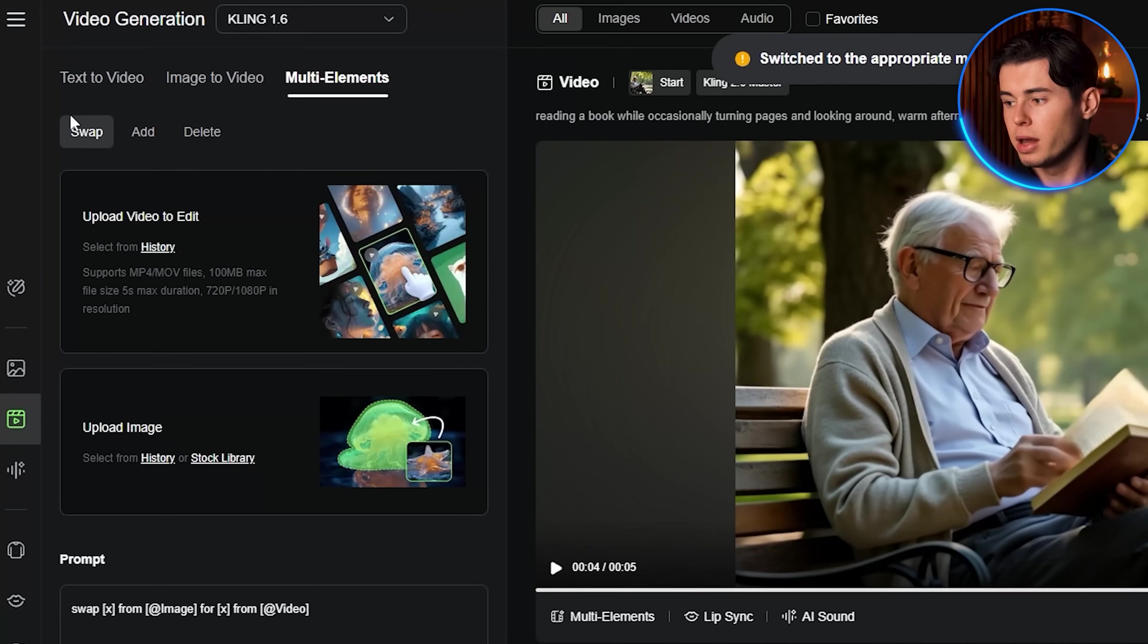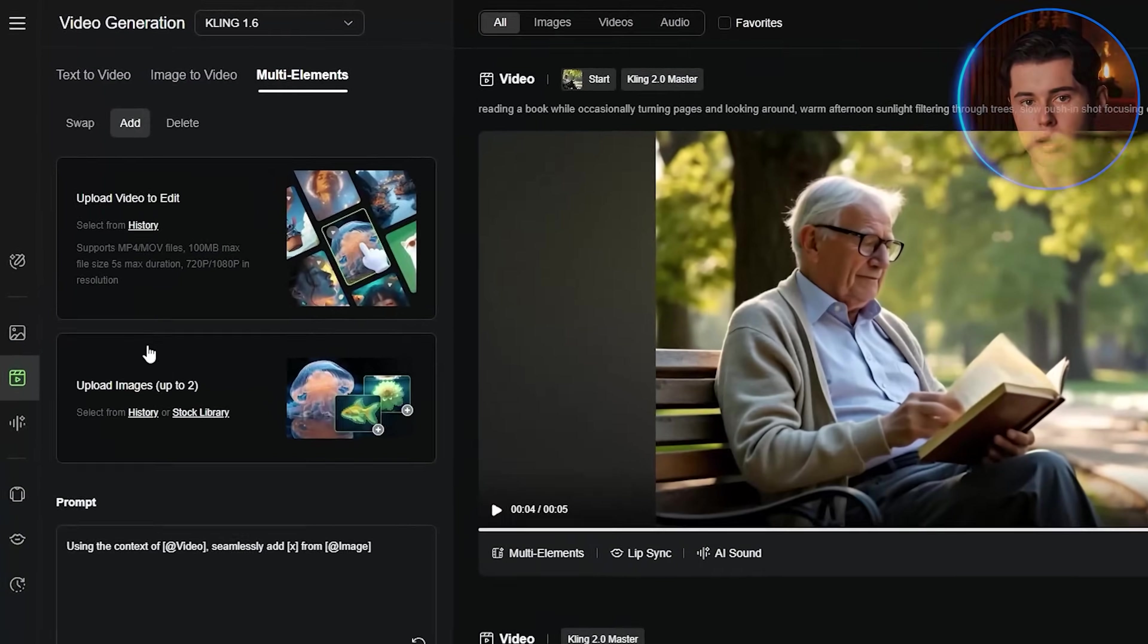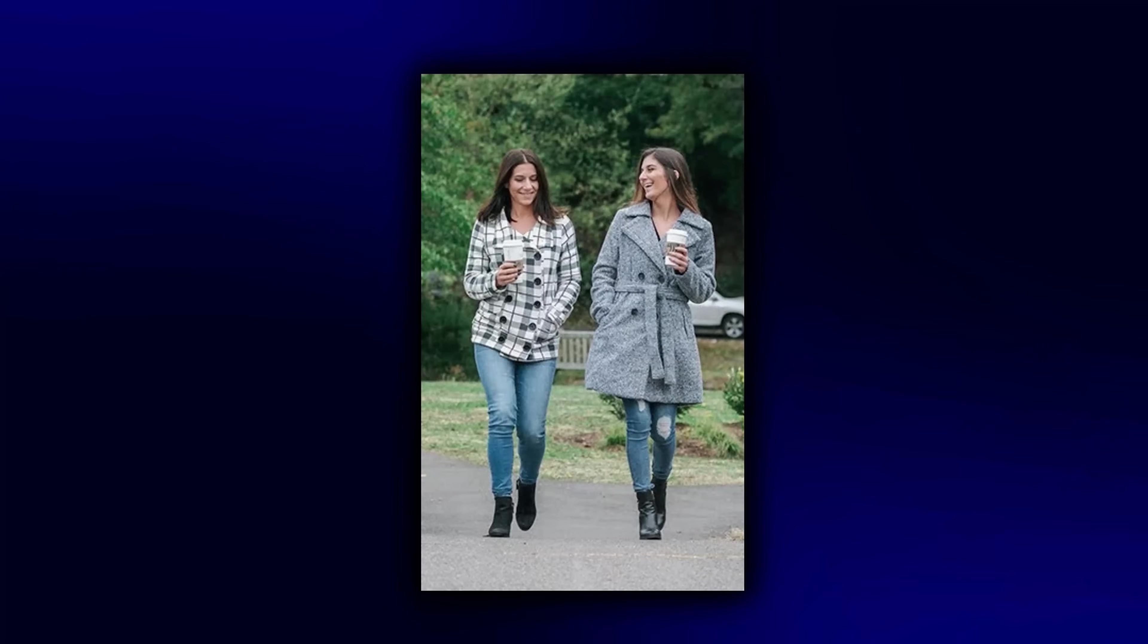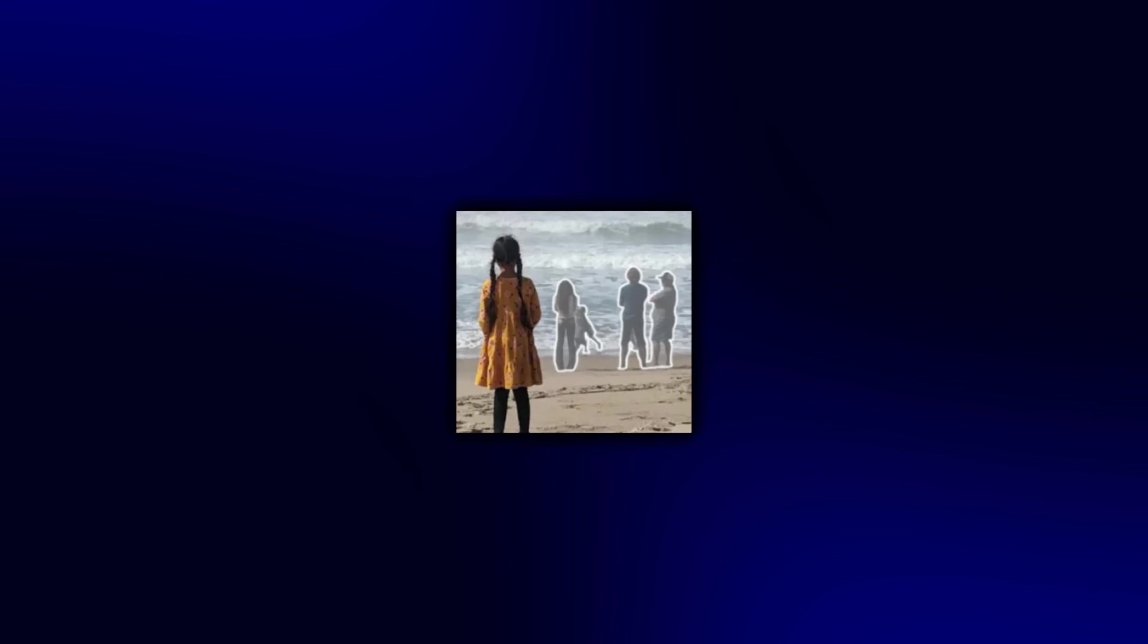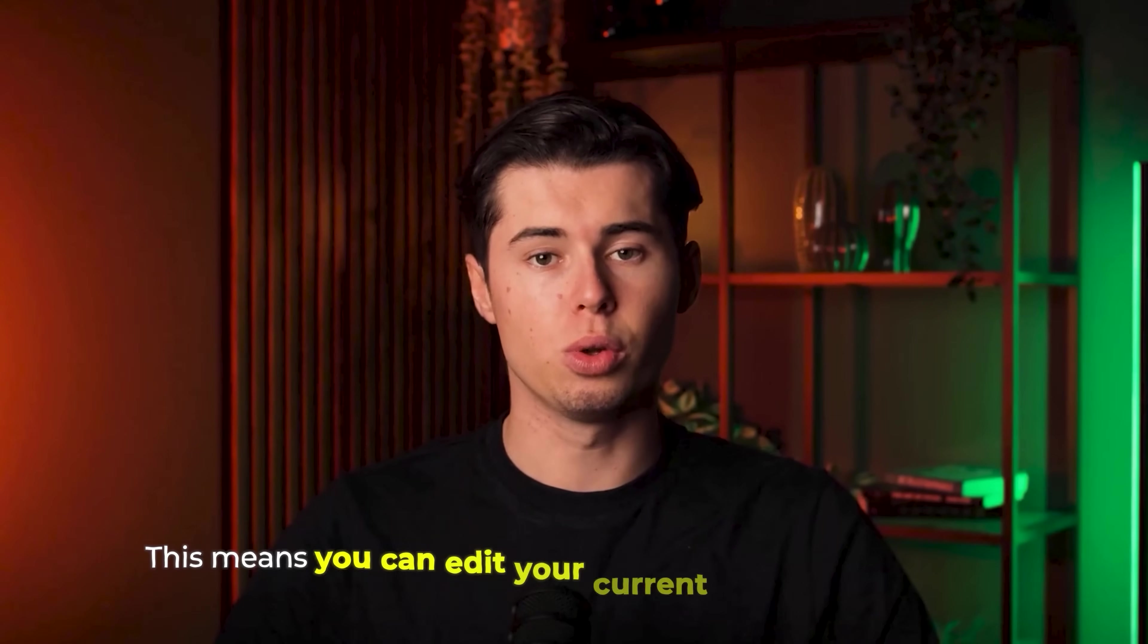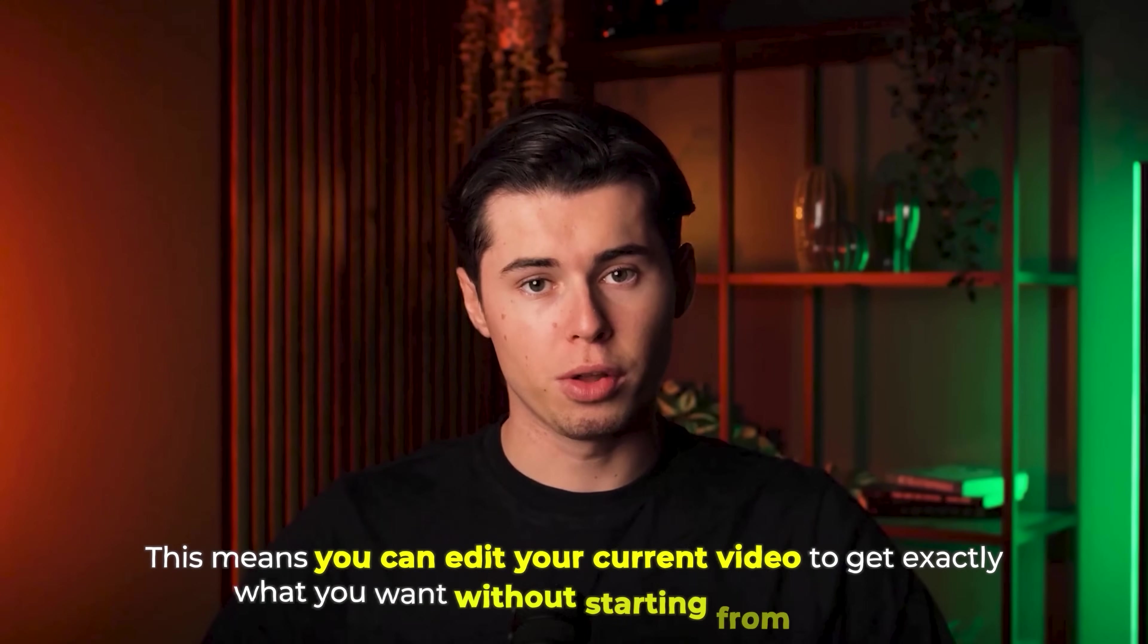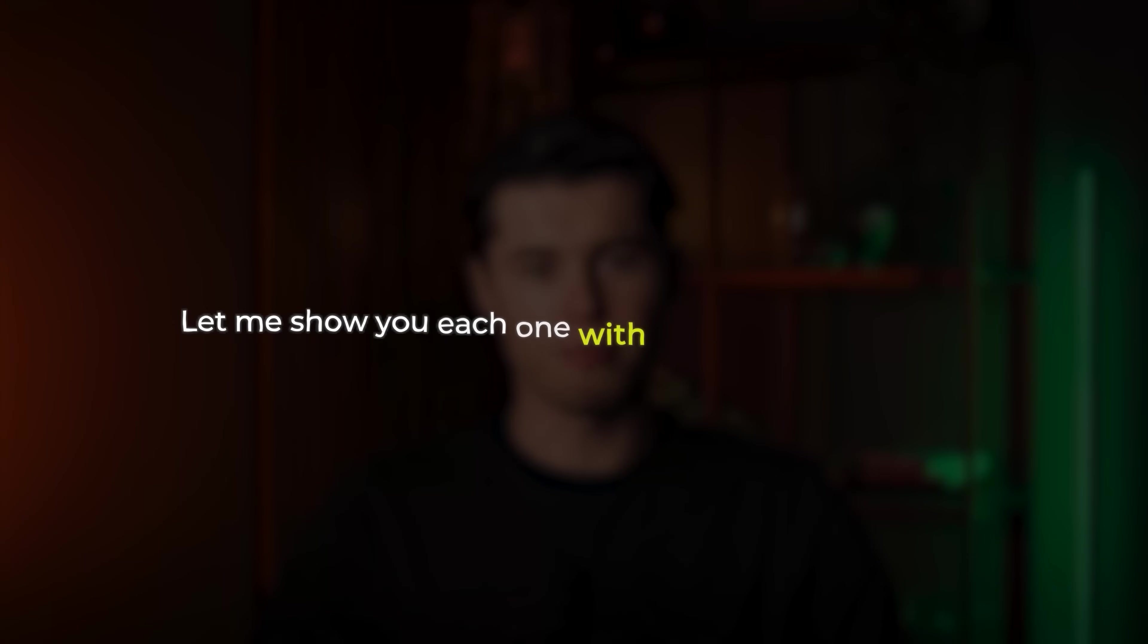Swap lets you replace elements in your video, like changing someone's clothing or swapping objects. Add allows you to insert new elements into your existing video, like adding people or objects to scenes. Delete removes unwanted elements from your video, like taking out background distractions or unwanted objects. This means you can edit your current video to get exactly what you want without starting from scratch. Let me show you each one with different examples.